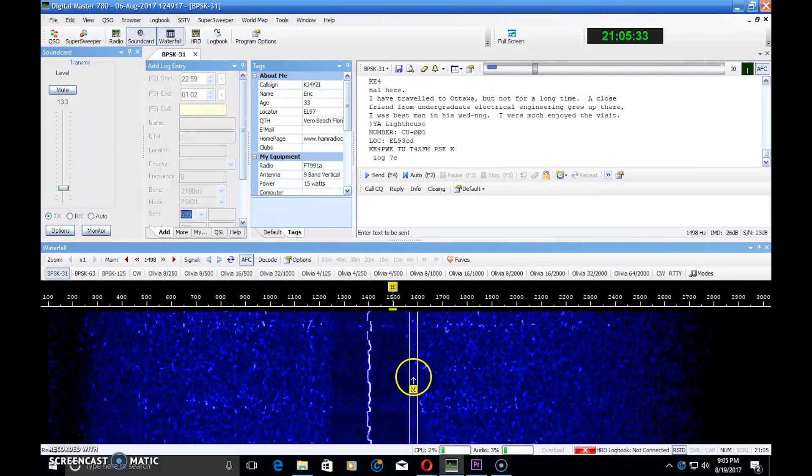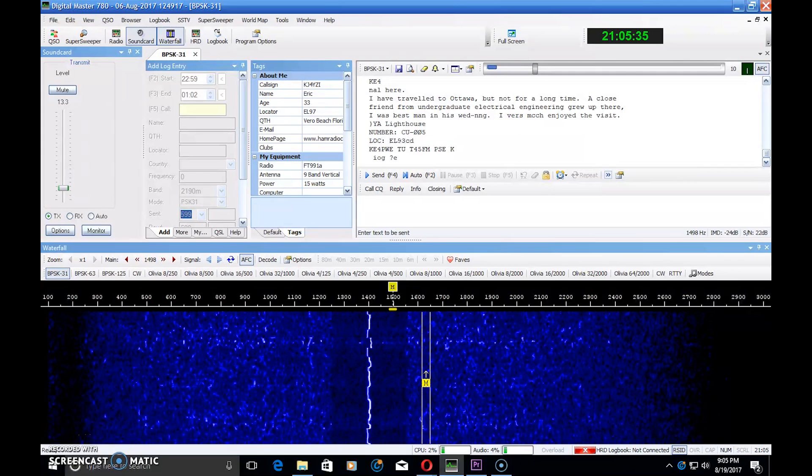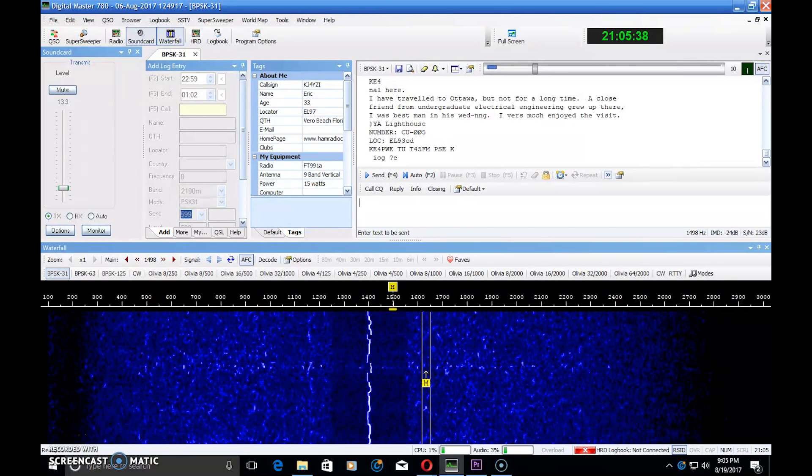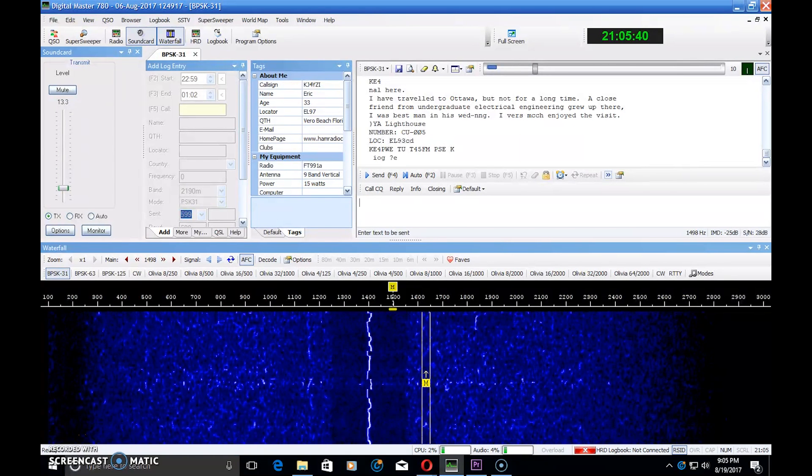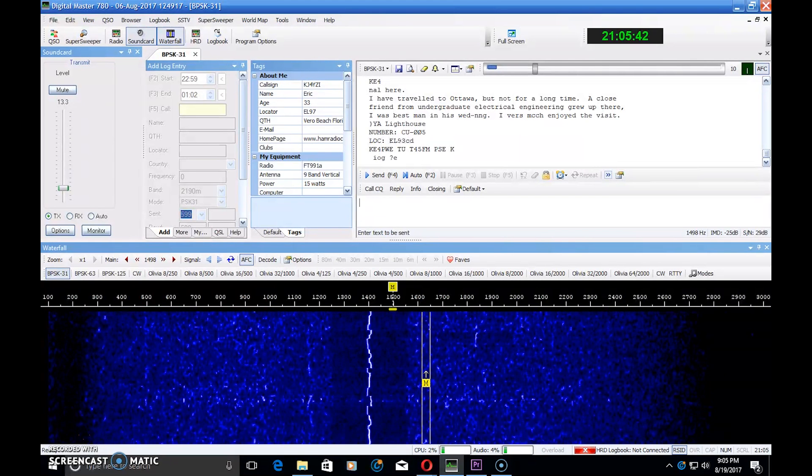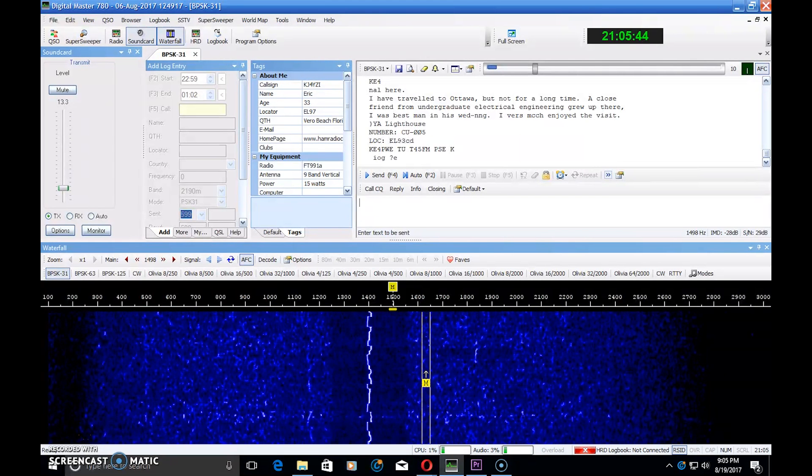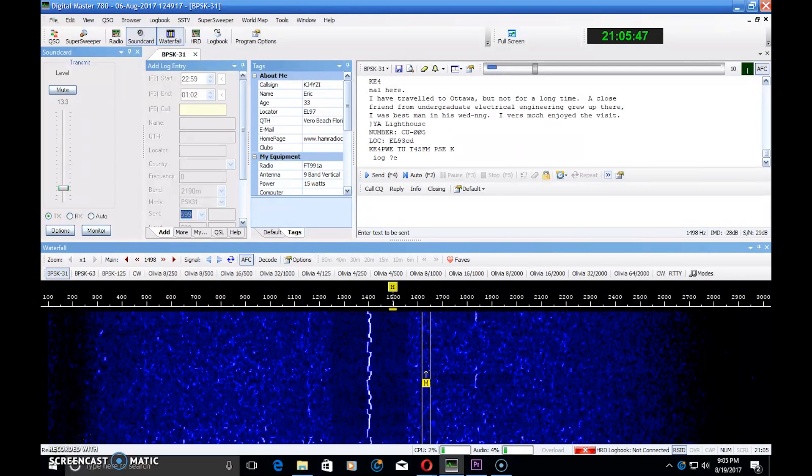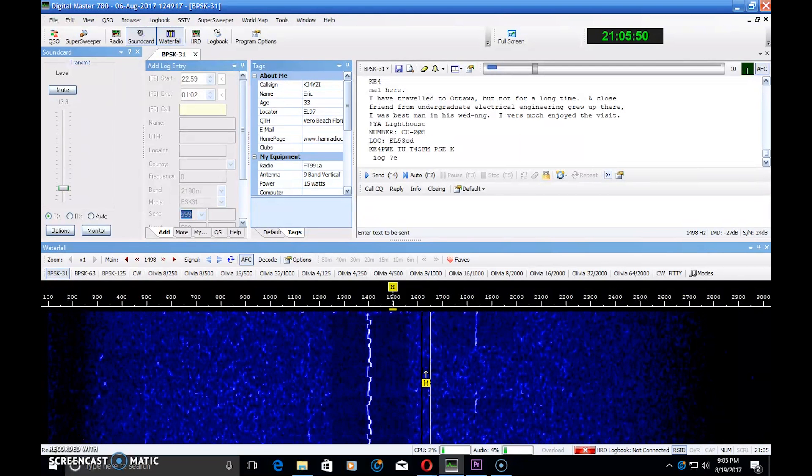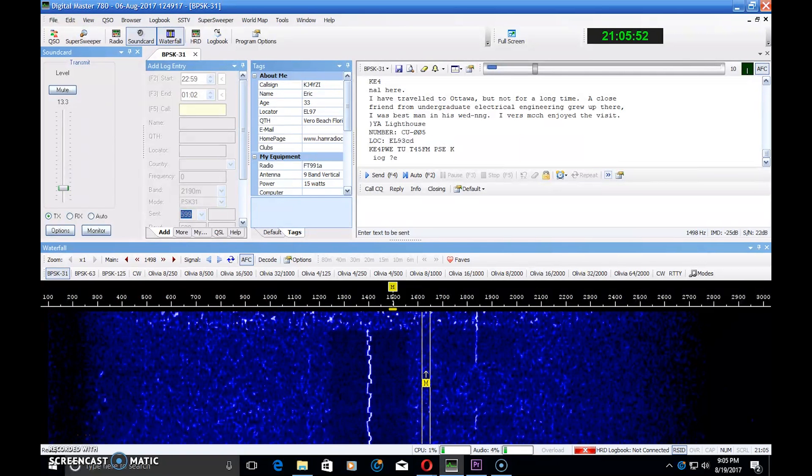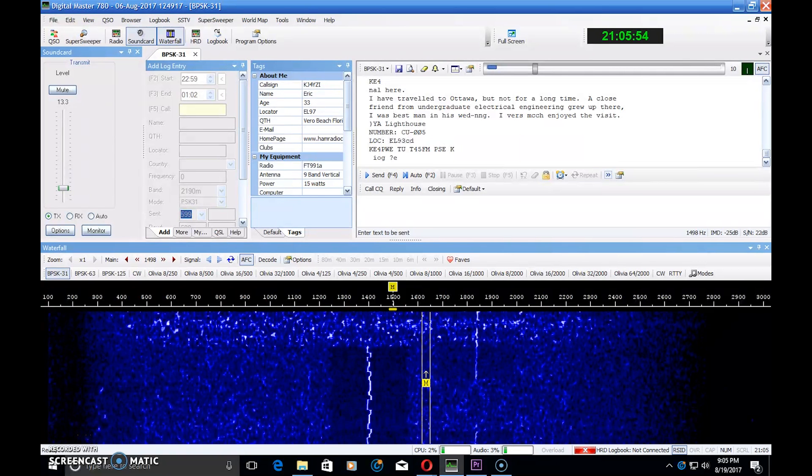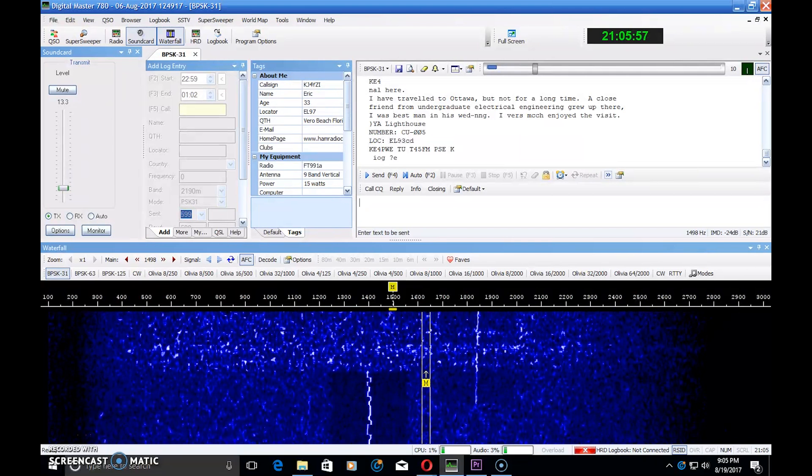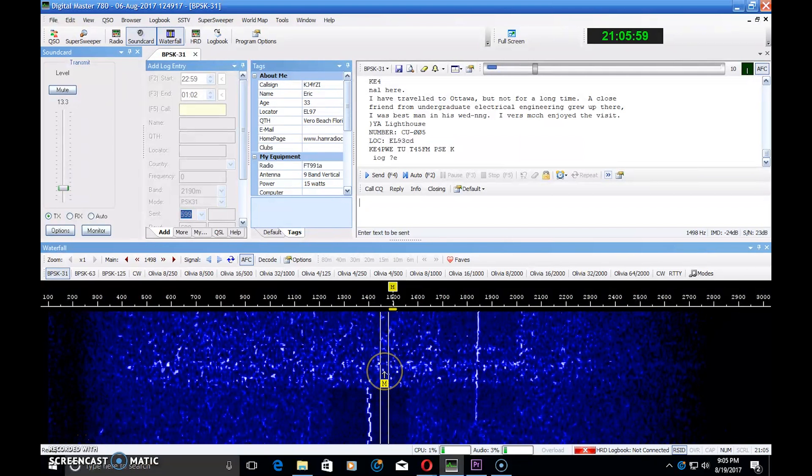So I encourage you to try RTTY. Number one, get on there and check out the band segments. Usually they're around 7.080 and above, 14.080 and above, 3.580 and above, 21.080 and above. They're all above the normal digital band plan, above the CW, below the phone. Let me show you one more thing here.